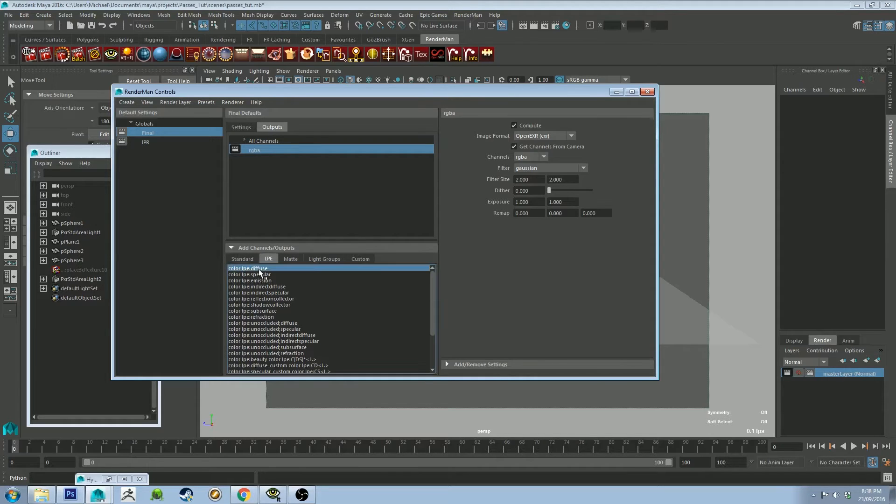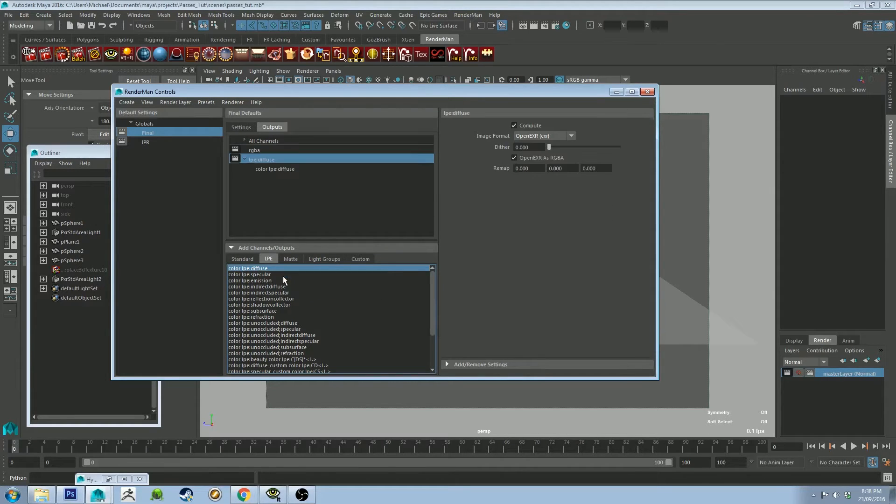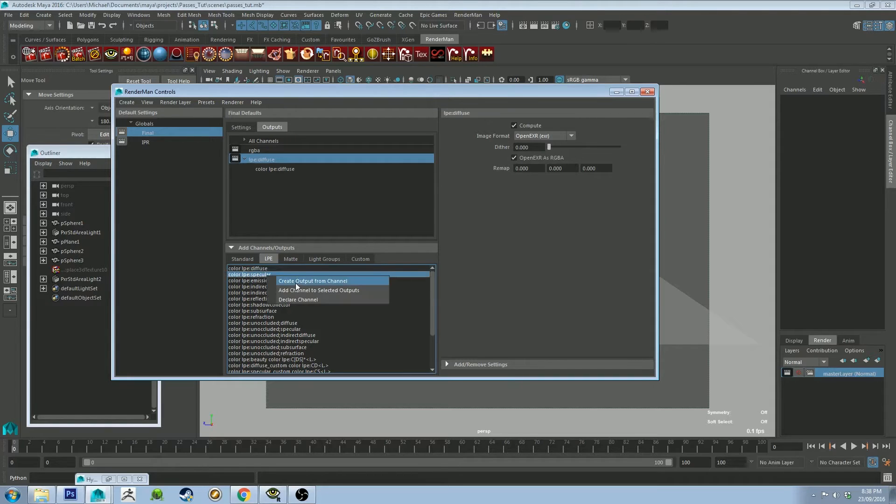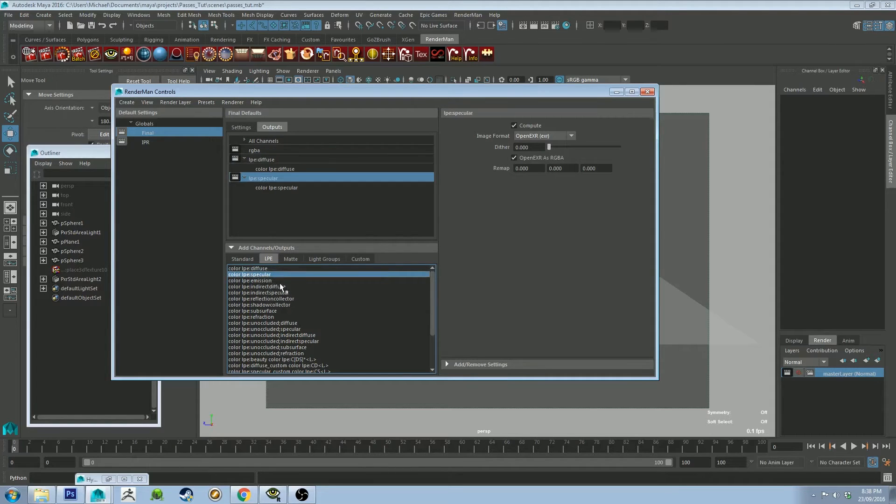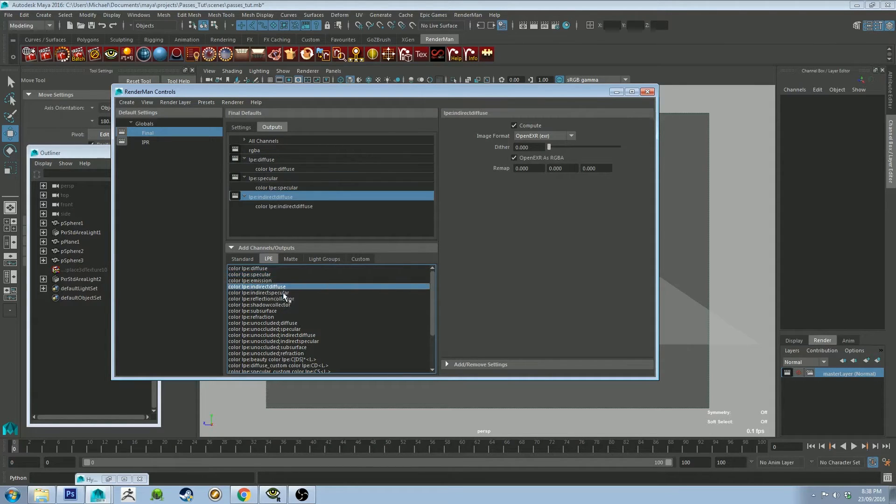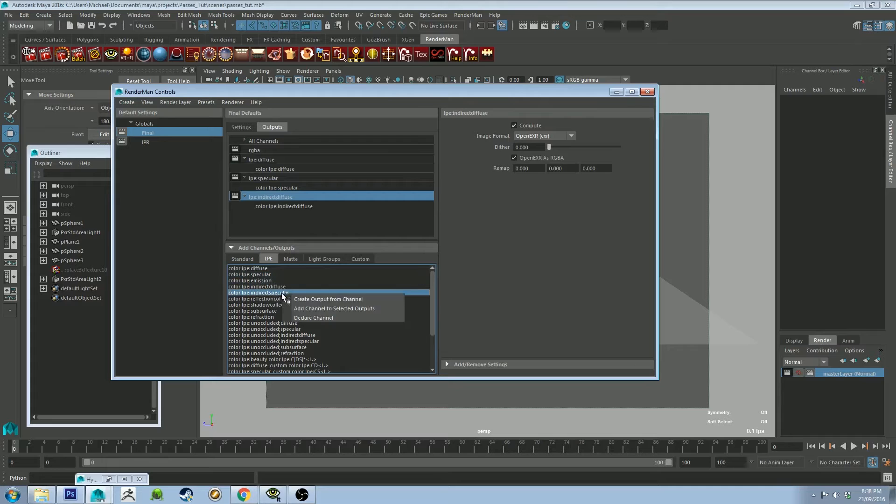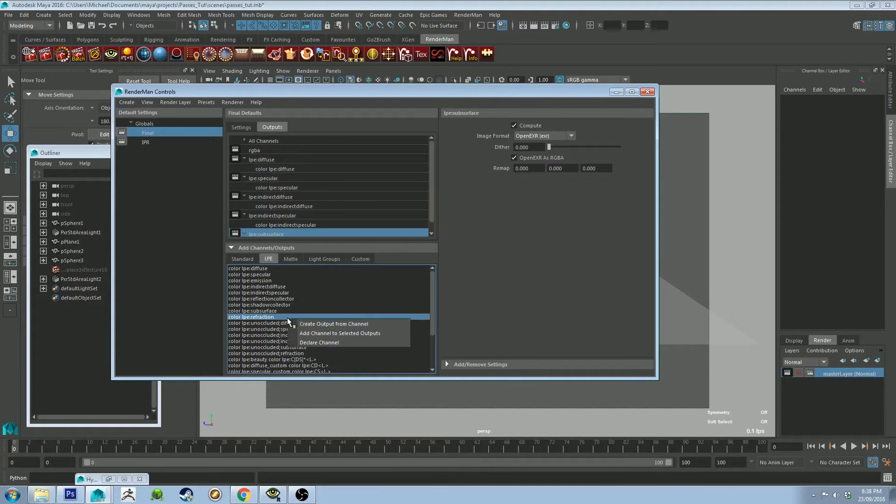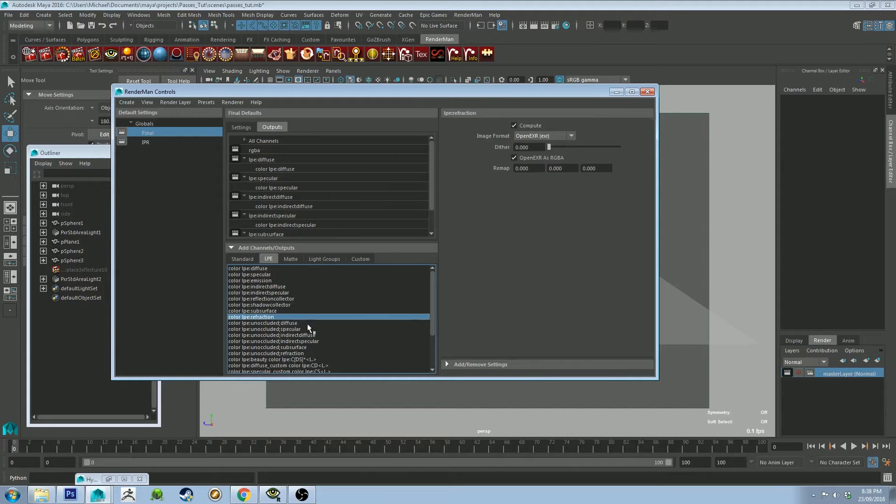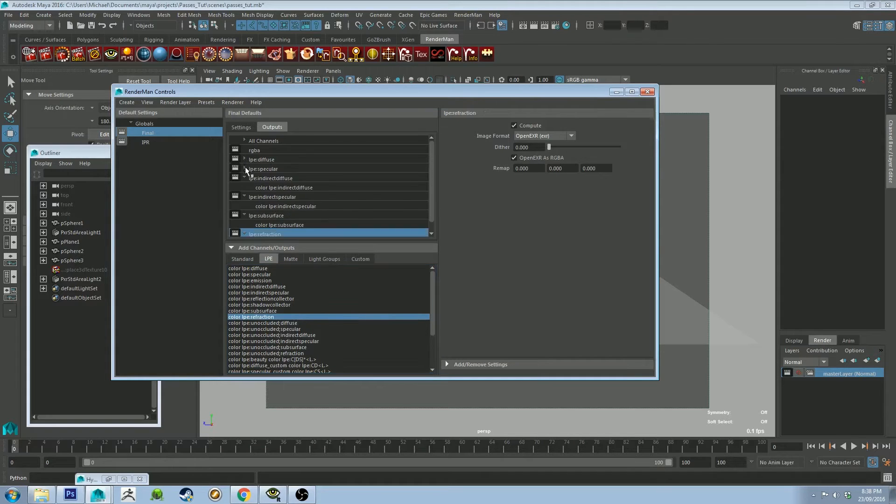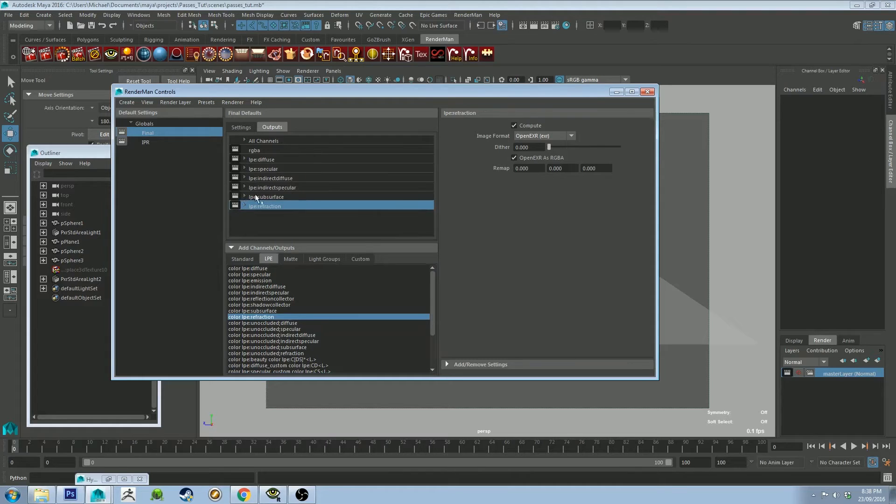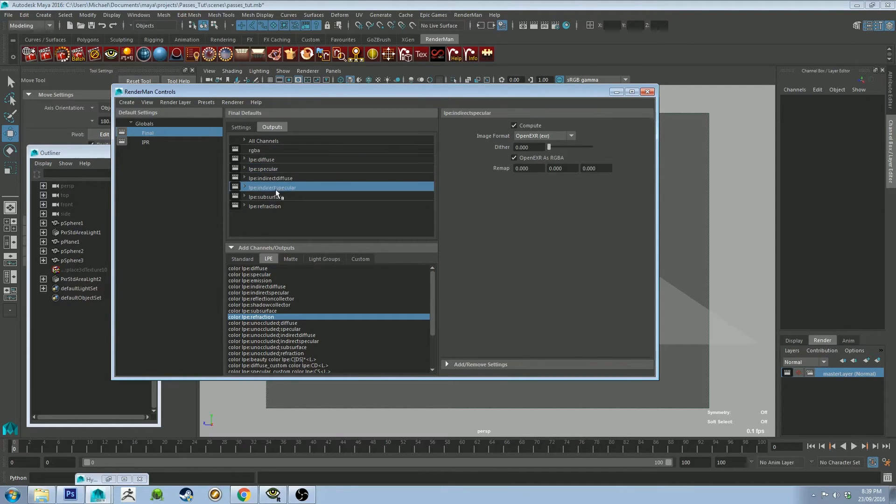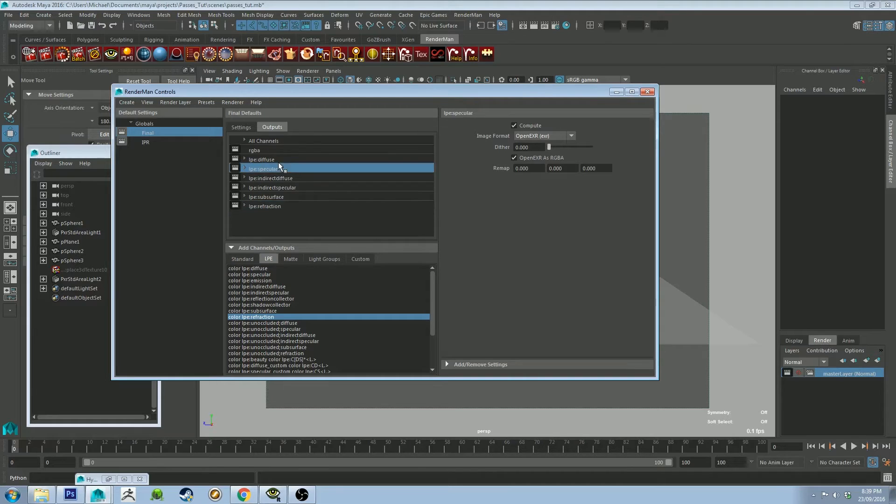So we click this LPE button tab here. And we're going to add a diffuse, create output. A specular, indirect diffuse, indirect specular, subsurface, and refraction. I think that's all the ones I want. And you can leave those as standard settings just for the sake of this tutorial to keep it straightforward.